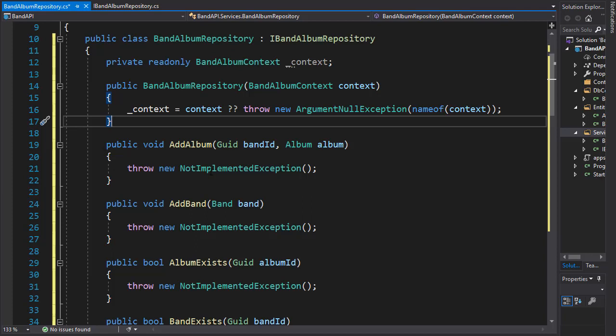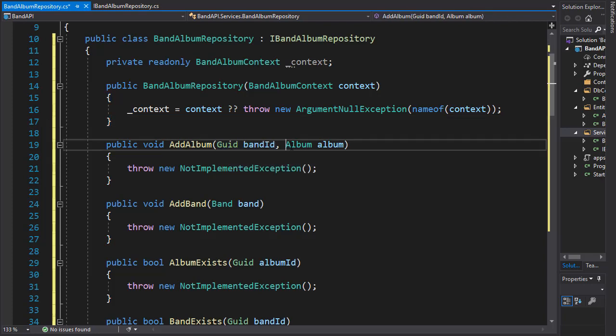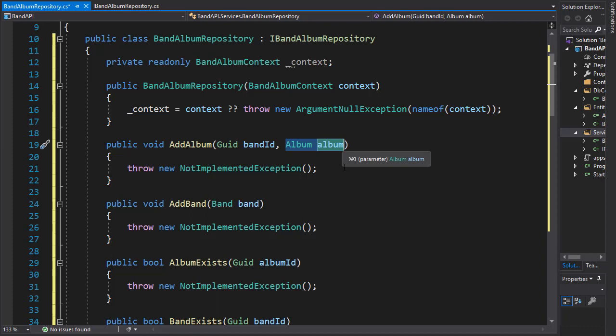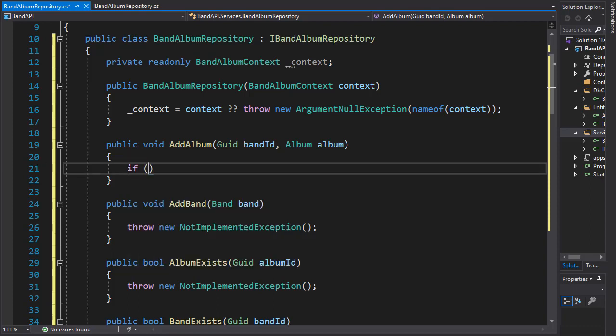Let's start implementing our methods. The first one is add album, and as you can see, it takes band ID as well as the album. The first thing we need to do here is to make sure that these are valid values, so we will use an if statement to check if the band ID is empty.